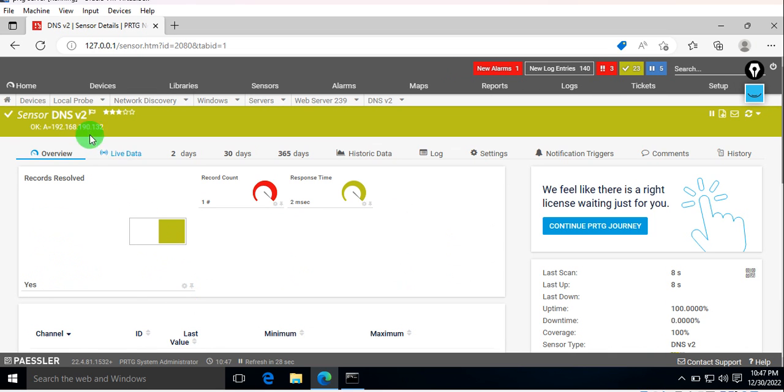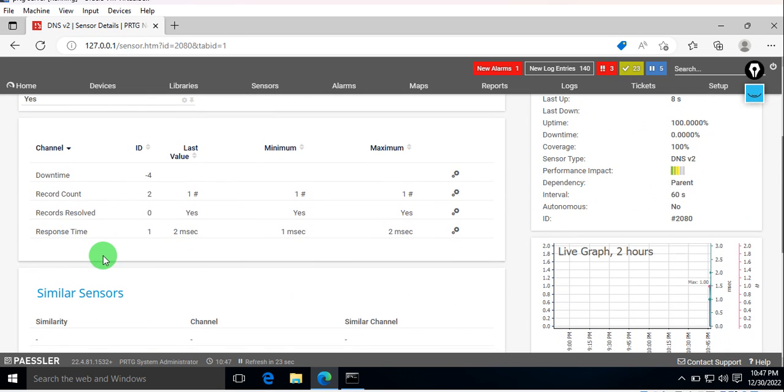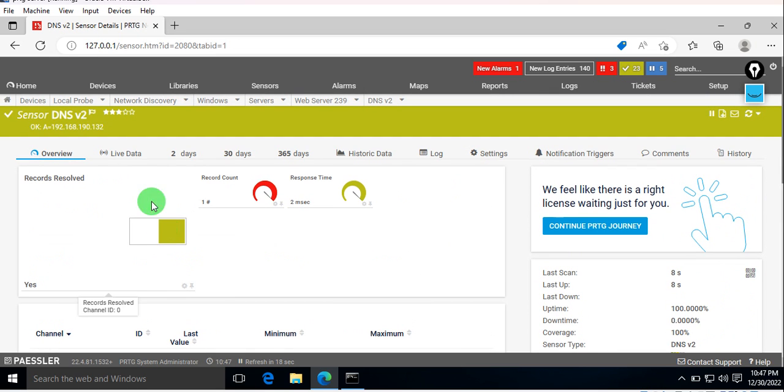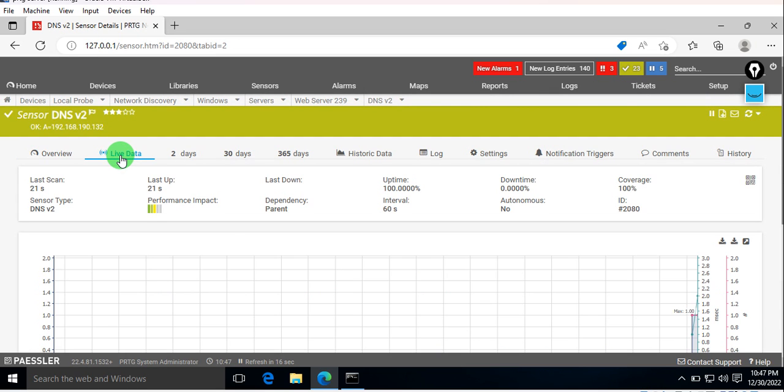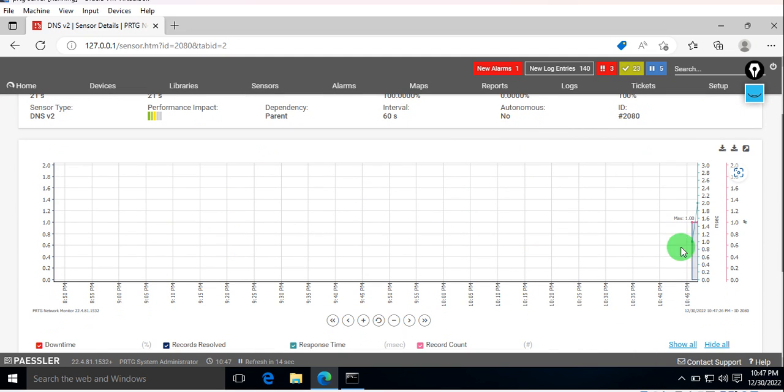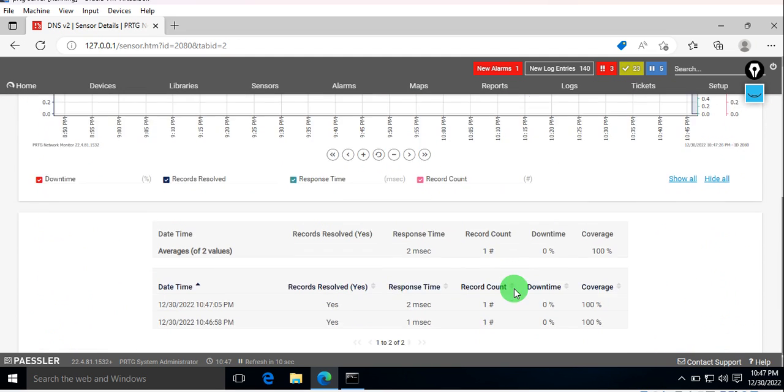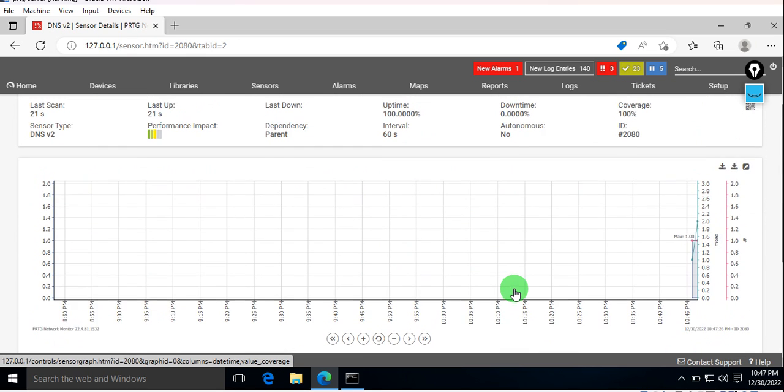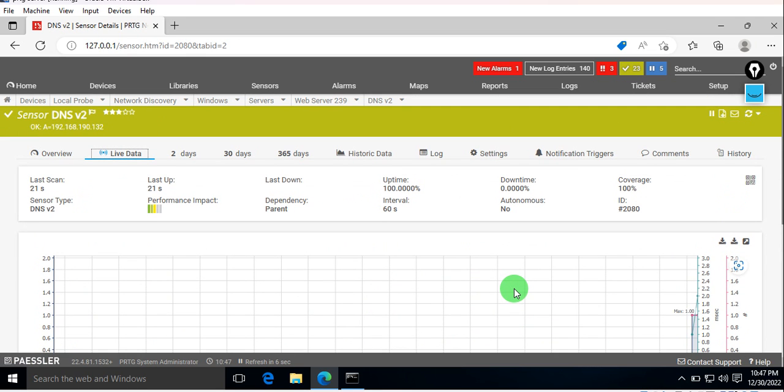Yeah, you can see it's perfectly synced up. The response time is received. If we go to live data, you can see the live data has started working here. The graph is there and all the things are there for you.